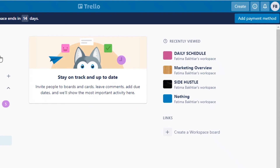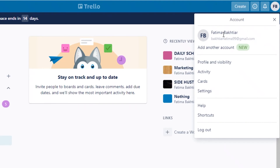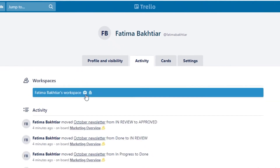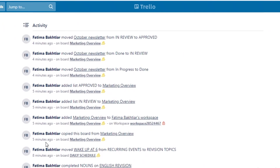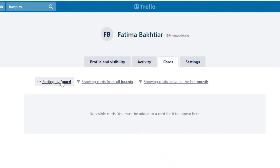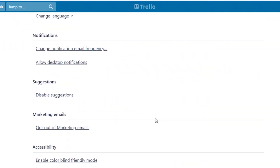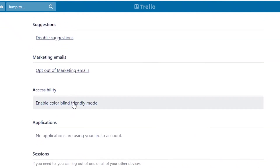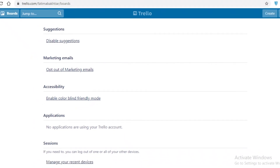Another feature I love about Trello is accessibility. Going to your profile and visibility you can monitor all your activity and view cards assigned to you, filtered by board or by the previous month. In the settings, a really great feature is the colorblind friendly mode, which lets you easily view colors if you are differently abled.